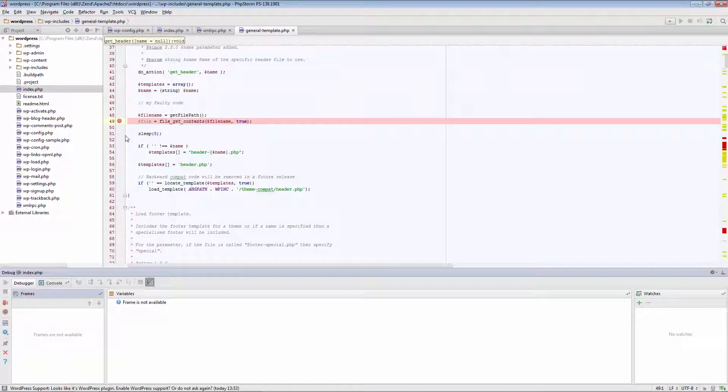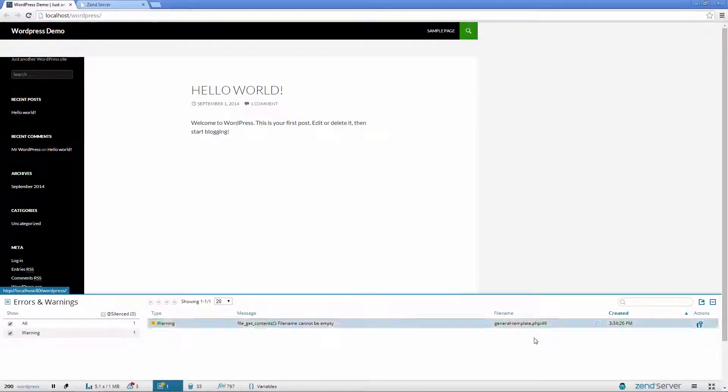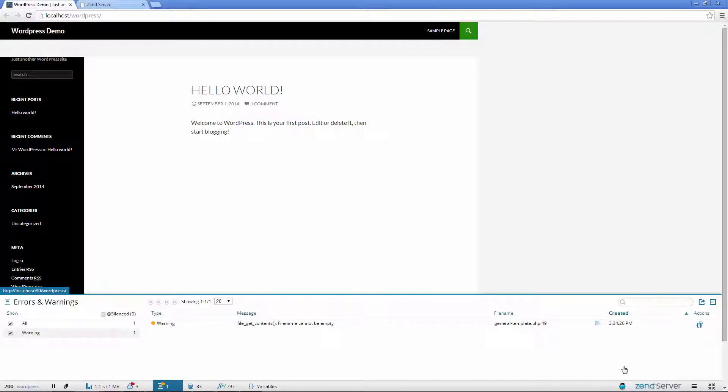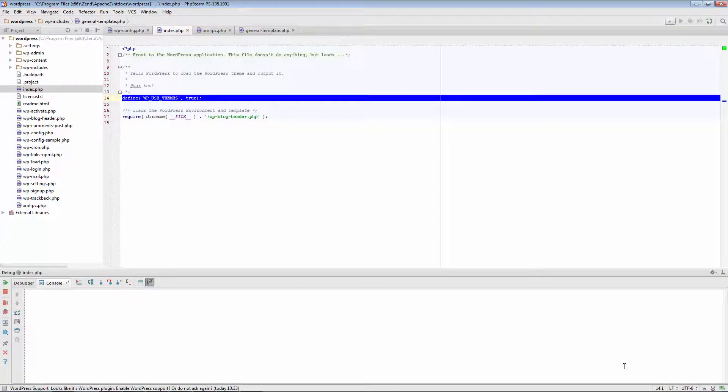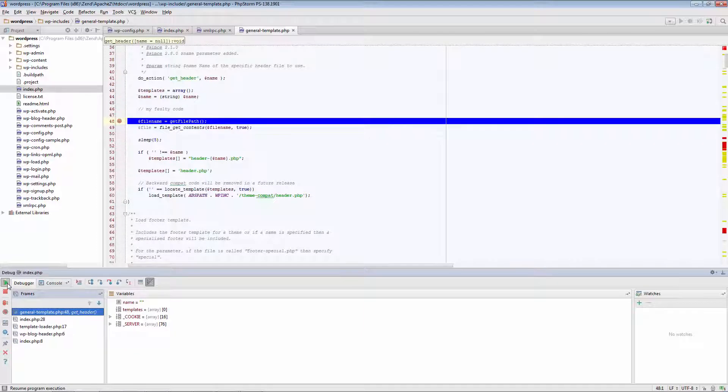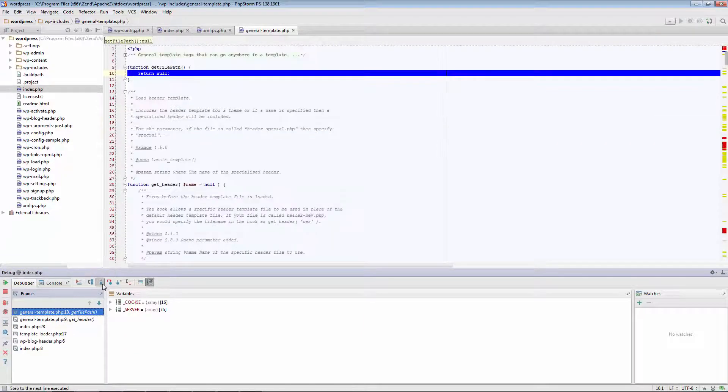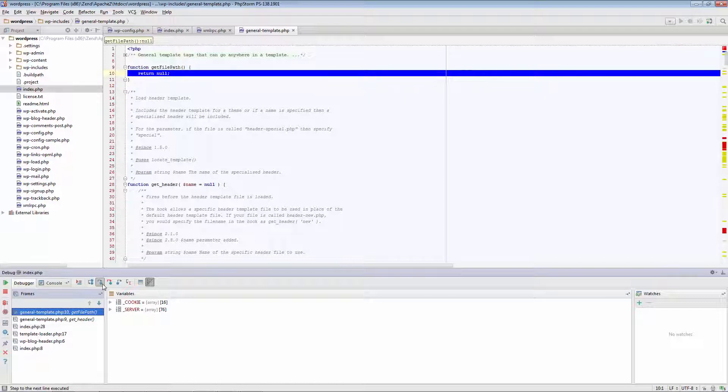I'm going to insert another breakpoint on the line above, and start another debugging session. Stepping into the expression, we can see the problematic function.